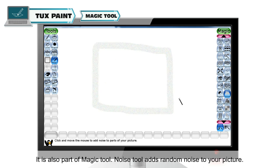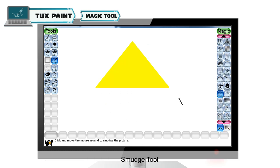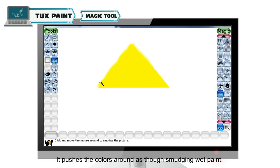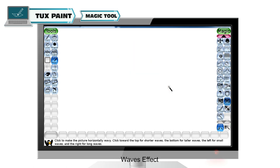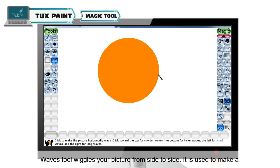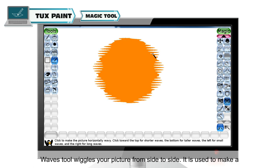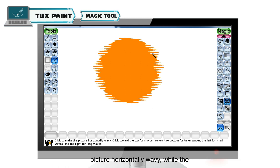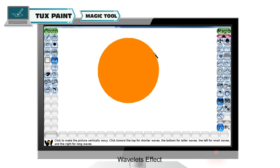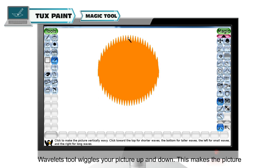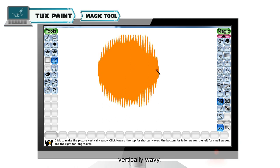Noise tool is also part of the magic tool and adds random noise to your picture. Smudge tool pushes the colors around as though smudging wet paint. Waves tool wiggles your picture from side to side, making it horizontally wavy. Wavelets tool wiggles your picture up and down, making the picture vertically wavy.